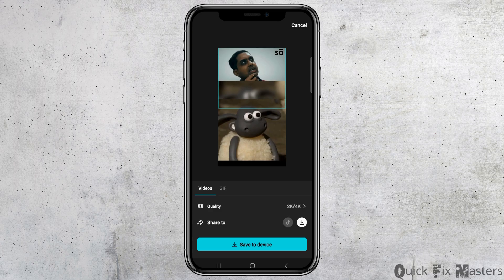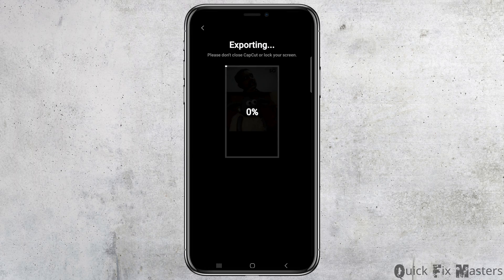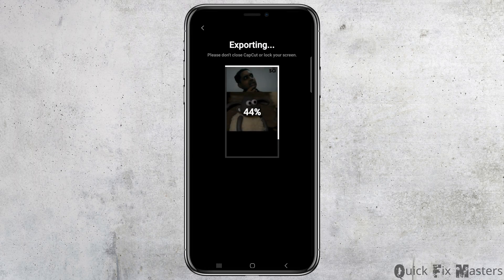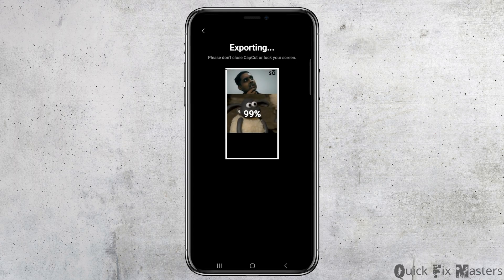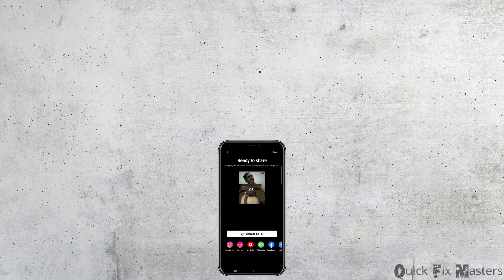To save the video to your device, tap on the option of Save to Device. This way your 4K or 2K video has been exported to your device. Thank you for watching, and if you liked it, don't forget to subscribe to our channel.